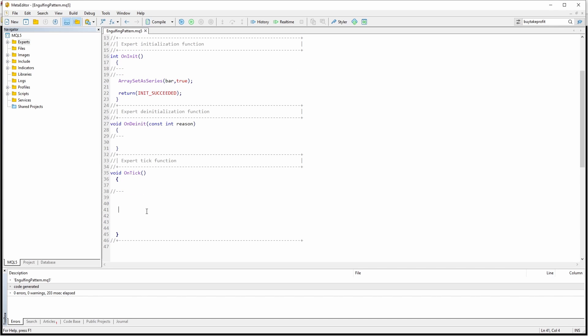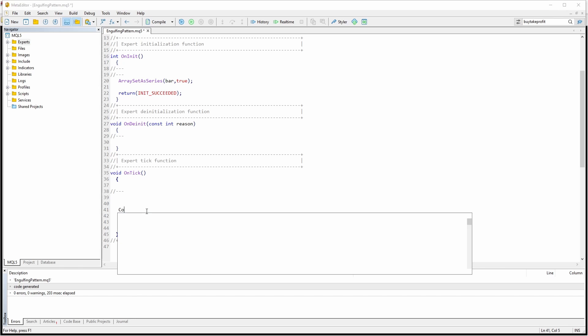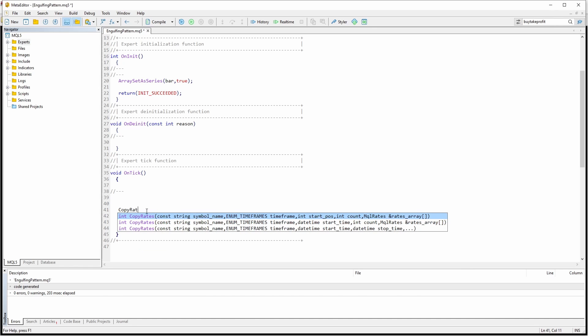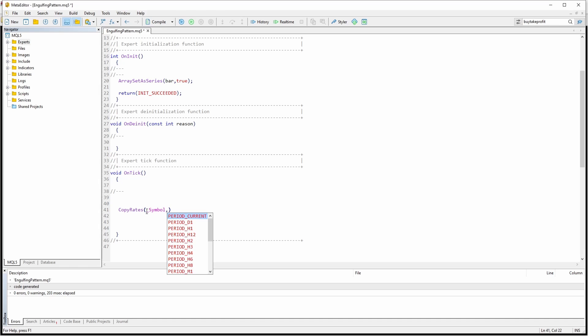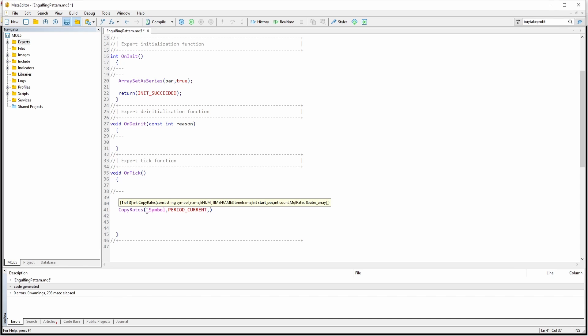And now inside the onTick function, we can call a function called copyRates. And this function basically takes the previous bar data and copies it into our bar array. First off, we have to pass the current symbol, underscore symbol. The period, of course, the engulfing pattern can occur on different time frames. I'm just going to say period current, which is the current period or the current time frame. The starting position, let's say zero, starting with the current bar.